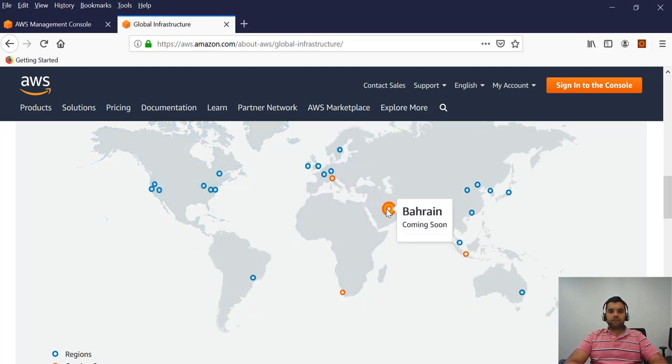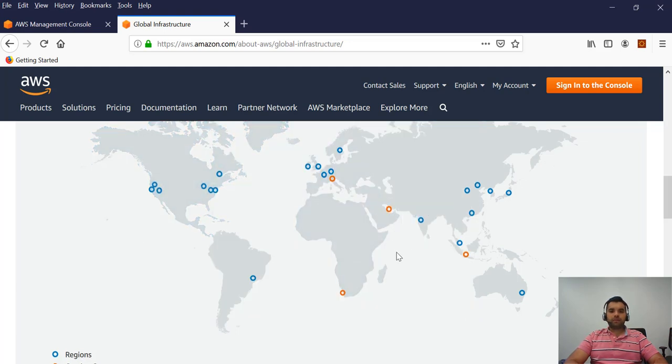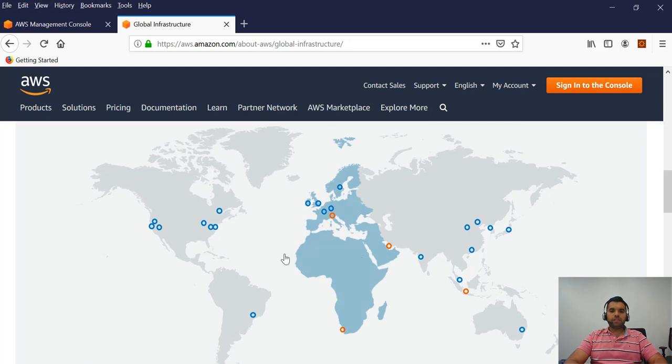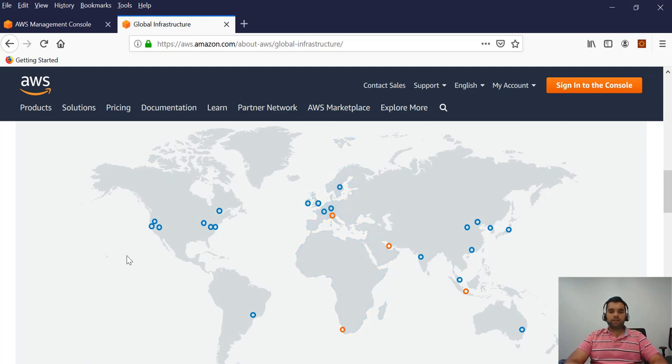Same way, this orange one is still coming soon. Based on this, you can decide where you want your application to be deployed.